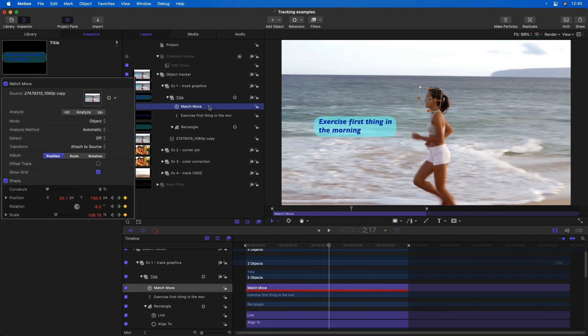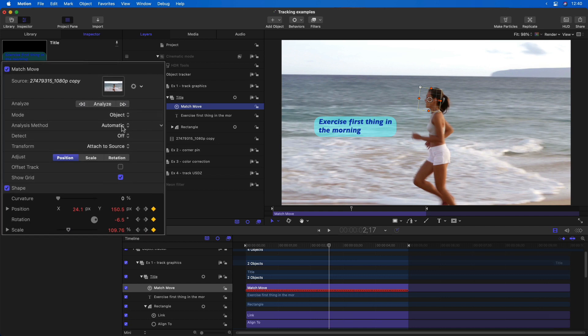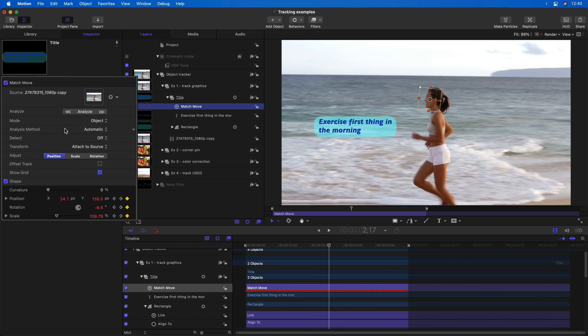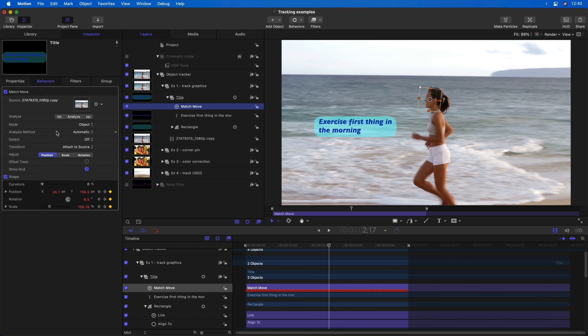Just like in Final Cut, you can choose from among the four different analysis methods. So for example, if I thought it was a little bit too bouncy, I could choose point cloud and reanalyze.